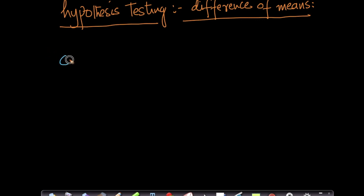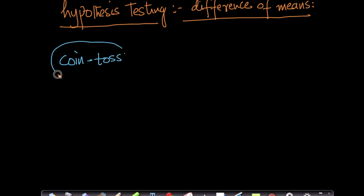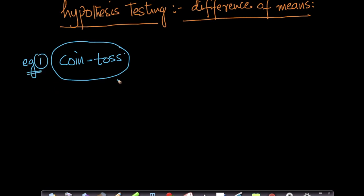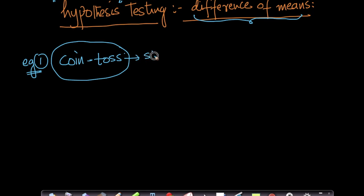In the previous video we saw a very simple example of hypothesis testing using a coin toss example. In this video, let's look at a slightly more complicated and interesting problem called 'difference of means.' Remember, this whole idea of hypothesis testing is a very general idea in statistics which can be applied to lots of problems.